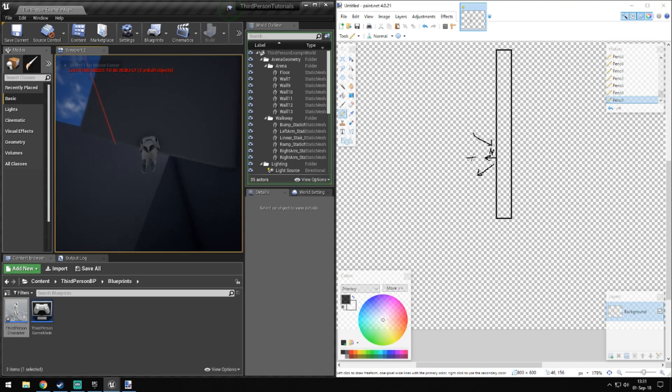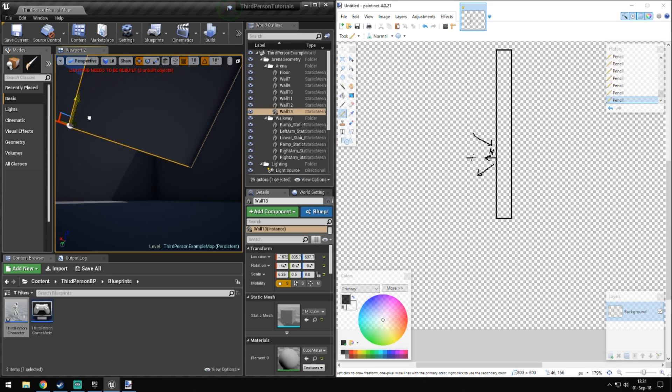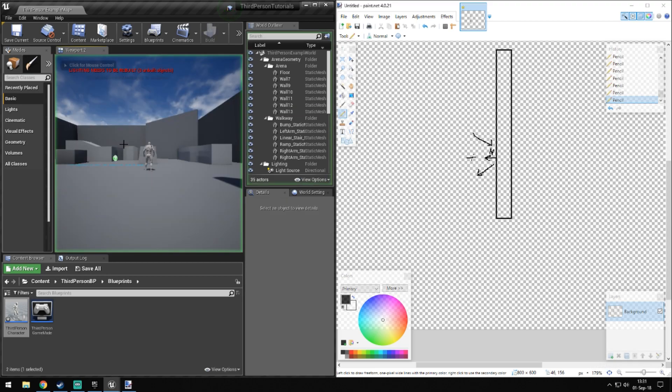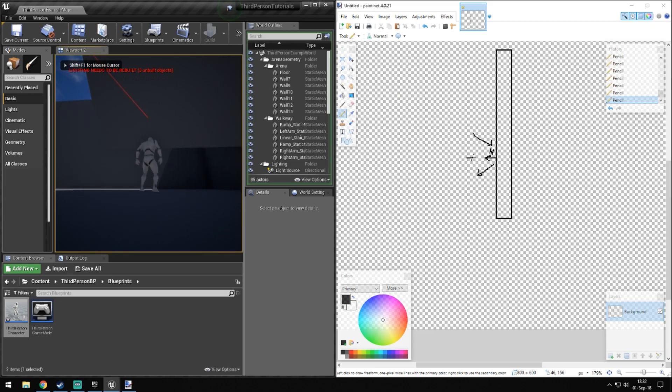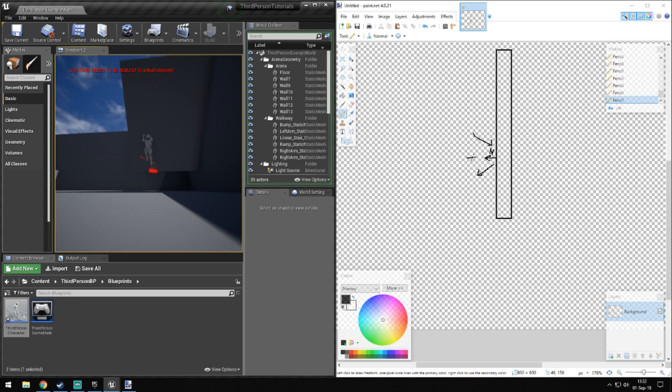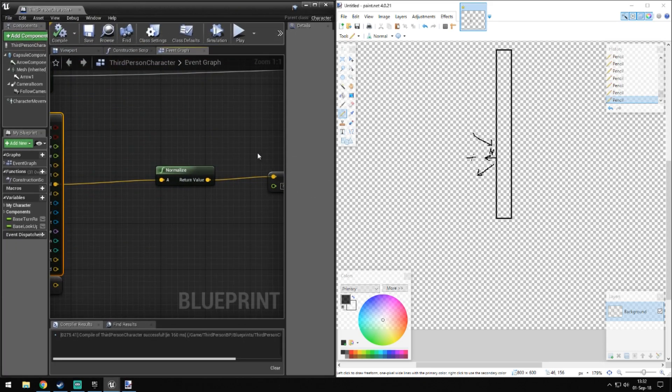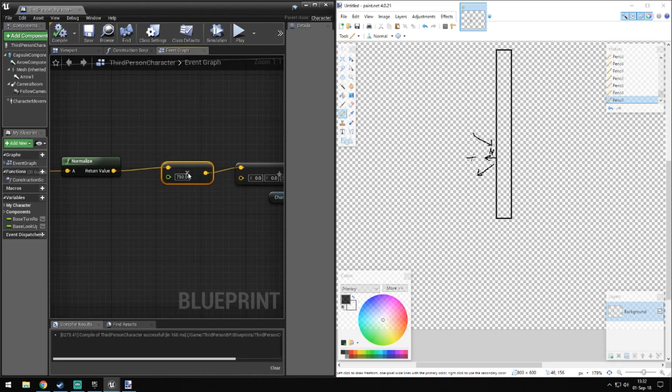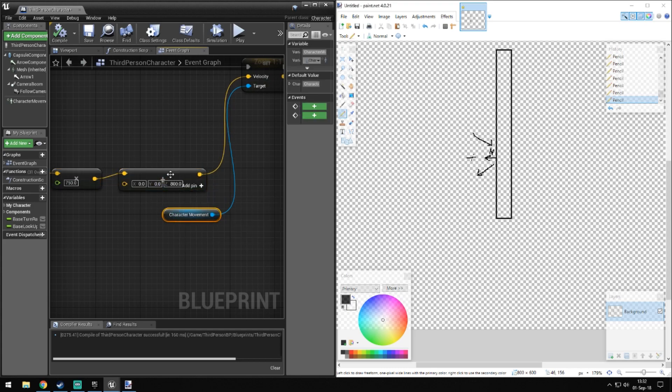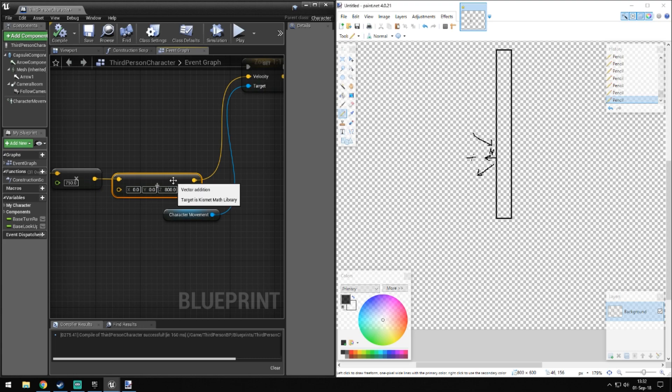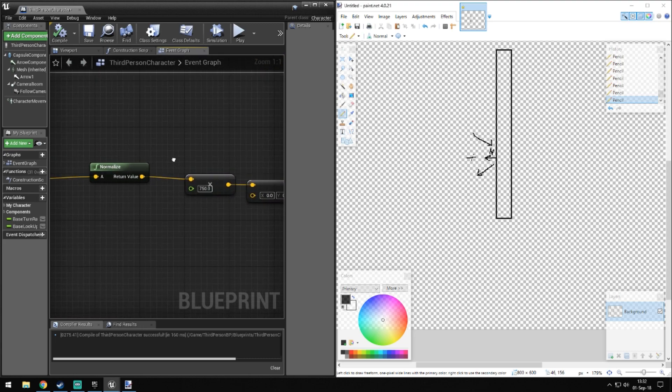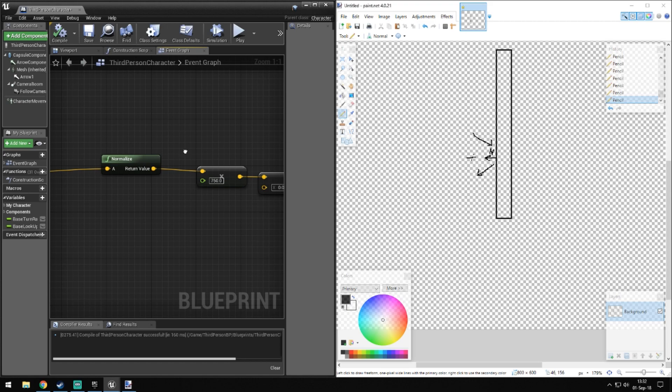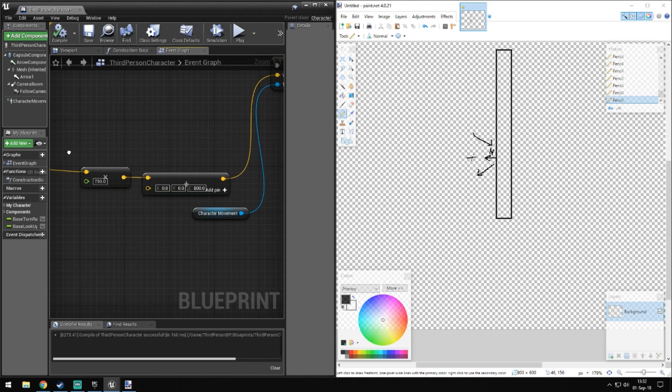If we click play now it would still work. If it would be a bit lower, there you go. It would still shoot us in the same direction because what we have right now is we just multiply it and then we add 800 to the Z, so our up movement.